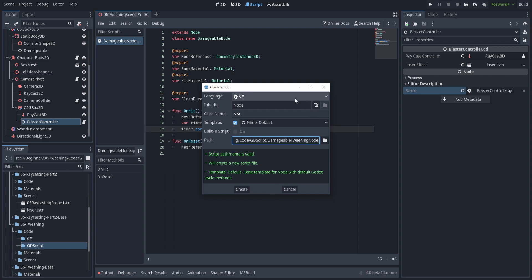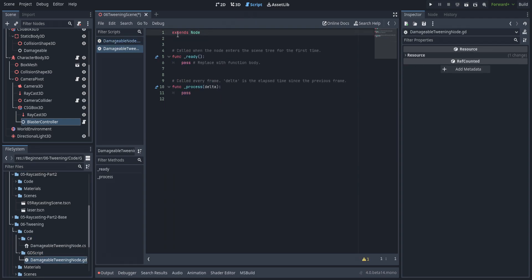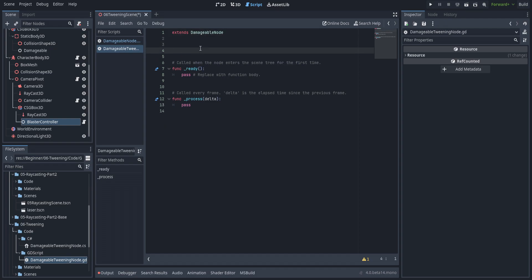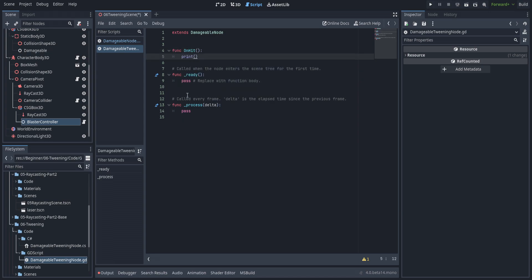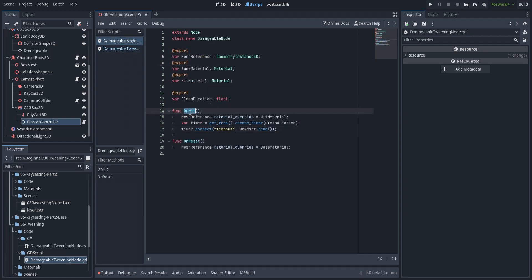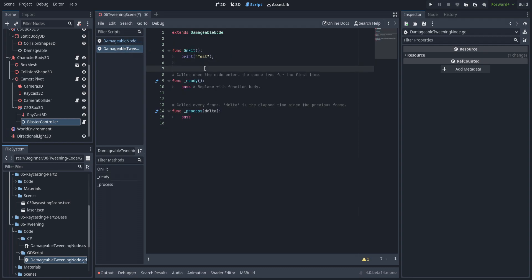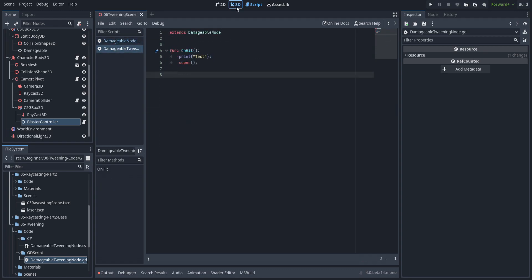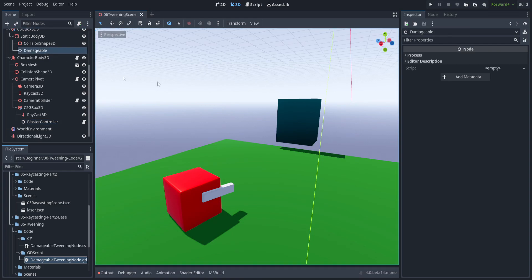We're going to make our scripts and call them damageable tweening nodes. Starting with the GodotScript side, we'll go up here and say 'extends damageable node'. Now we can override various functions — much like we've overridden the ready or process function — we can override the on_hit function. We'll just print 'test'. To call the original on_hit method you type the keyword 'super', which calls the parent damageable node's on_hit function. Then we'll set up the GodotScript variation in 3D.